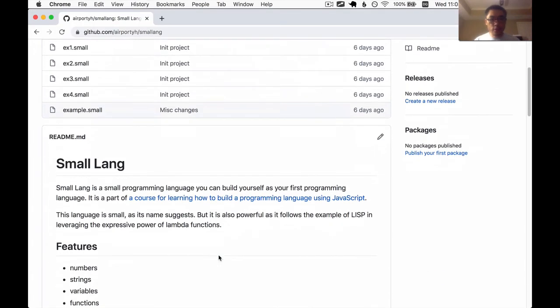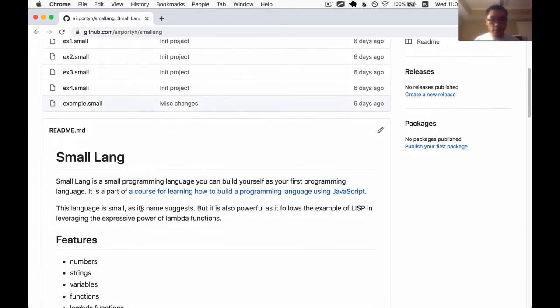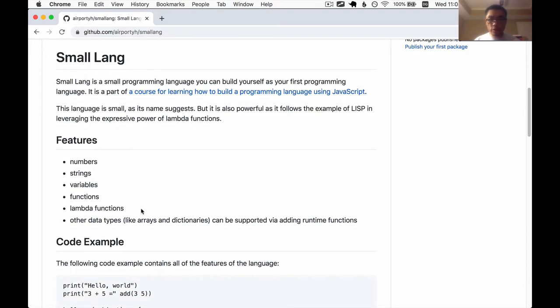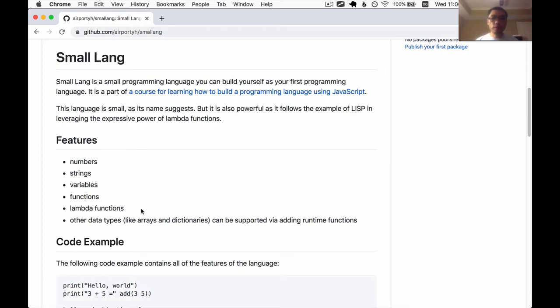So we're making this programming language called Smalllang. It's a very small programming language and hopefully you can follow along with me in building this, getting your hands dirty and your feet wet in building your first programming language.